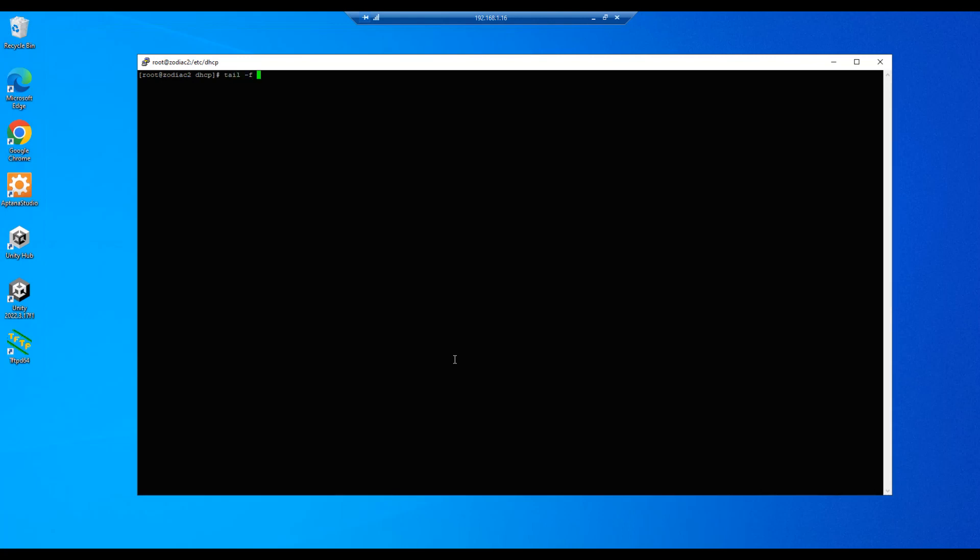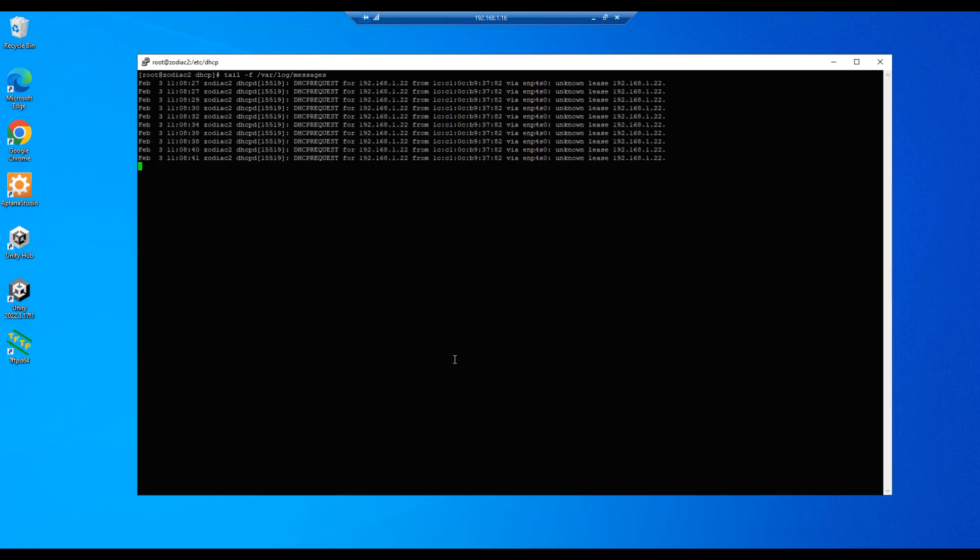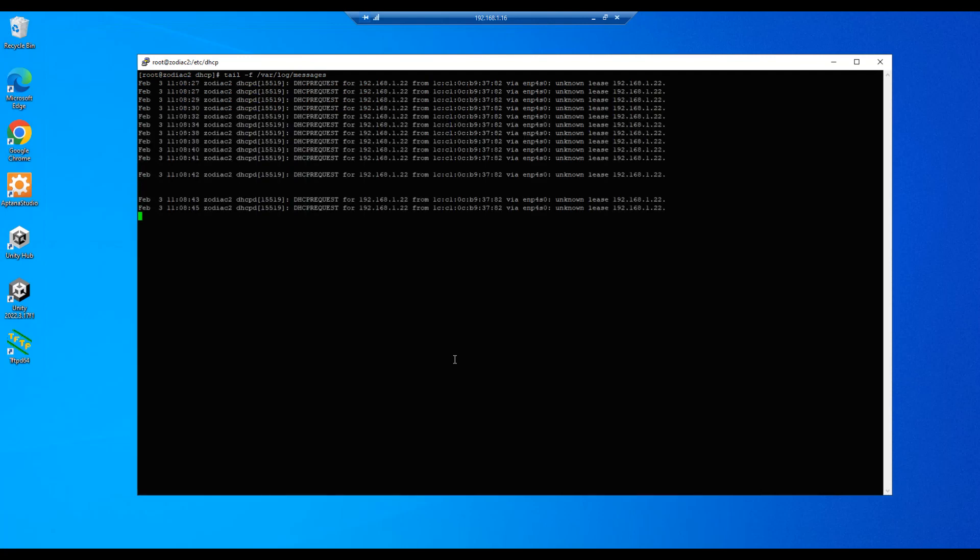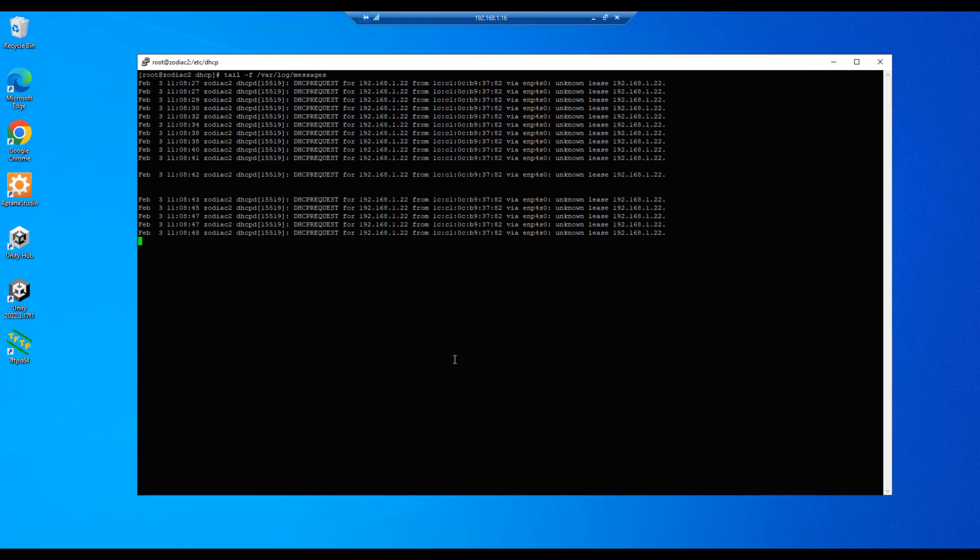And we're going to tail the messages file so we can watch the activity as it's happening when we try to connect. So we can see our DHCP activity happening right now. So let's go ahead and try to connect with our client.